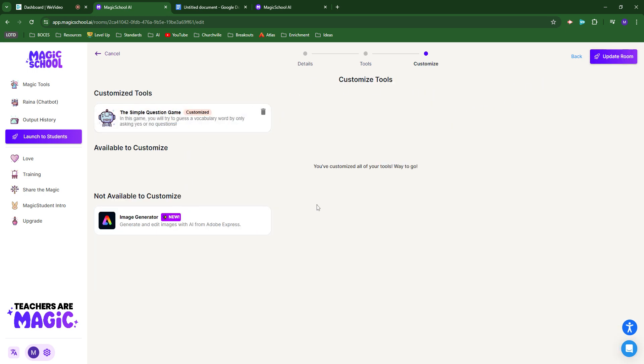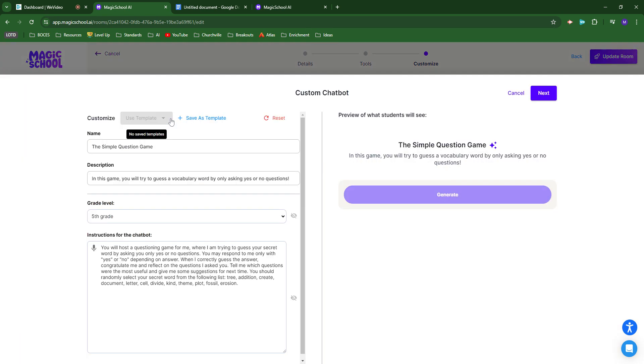This is the space where I customize them. Not everything is available to customize, but this chatbot was. I gave it a name, Simple Question Game, and a description: In this game you'll try to guess a vocabulary word by only asking yes or no questions.